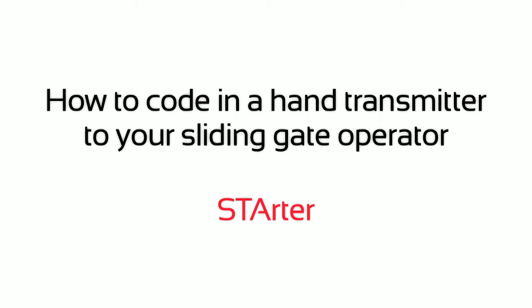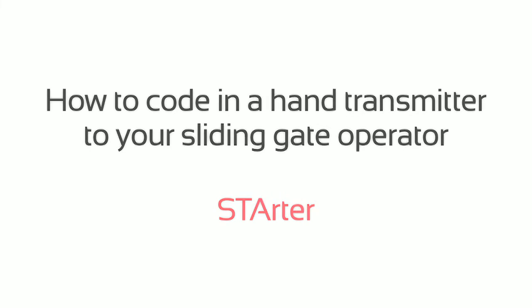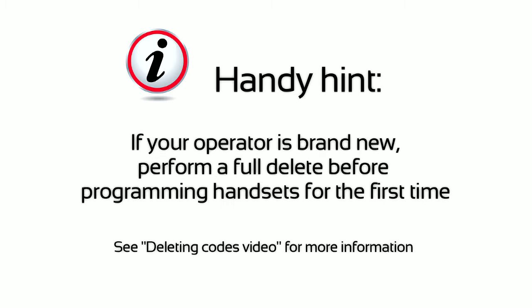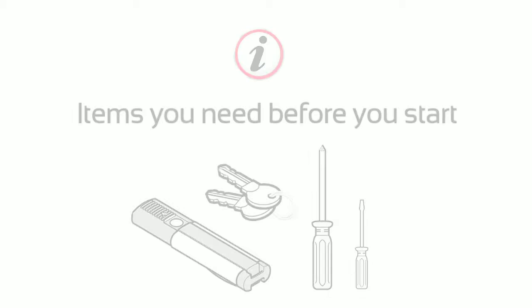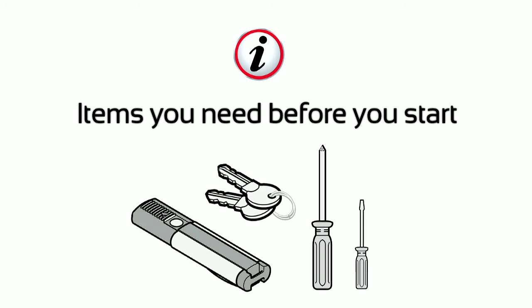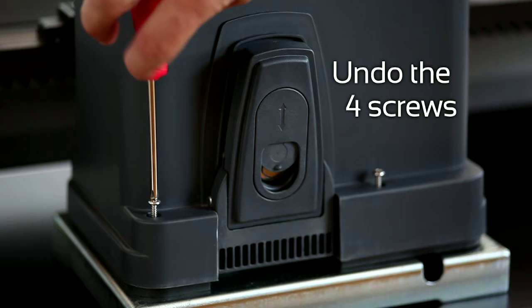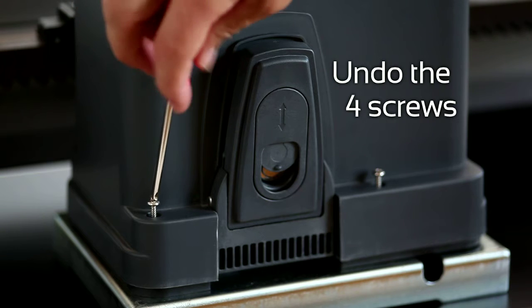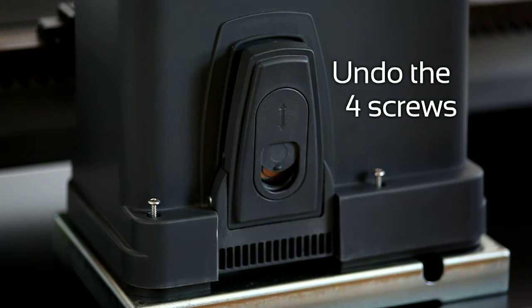How to code in a hand transmitter to your sliding gate operator. Undo the four screws. Unlock and remove the cover.